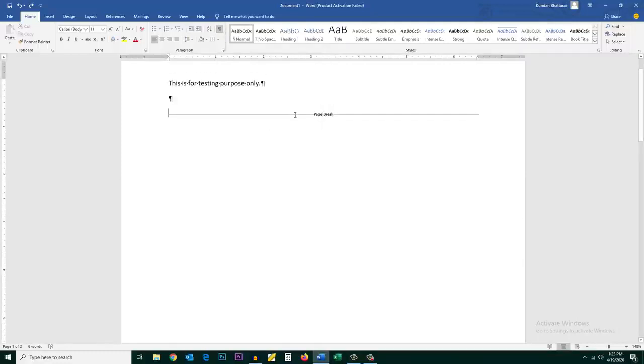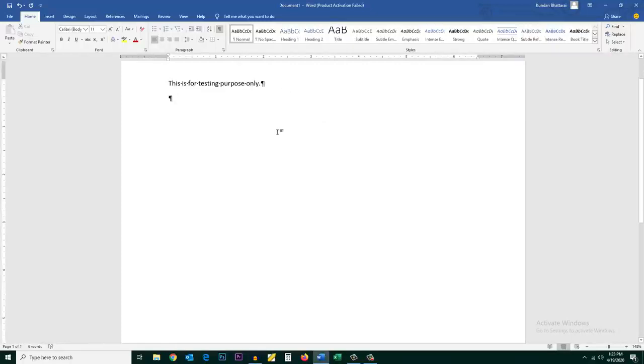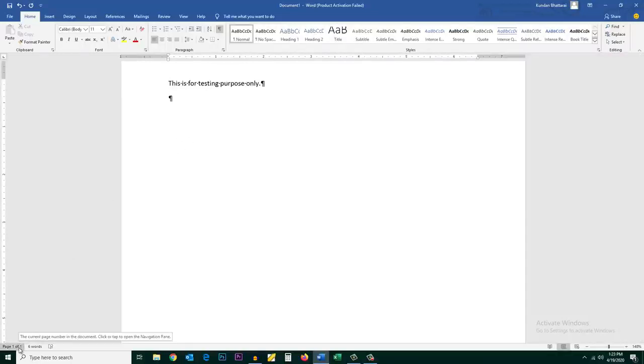Just select it and then press the delete key. Once you do it there will be only one page. If you see here there is only page one of one.